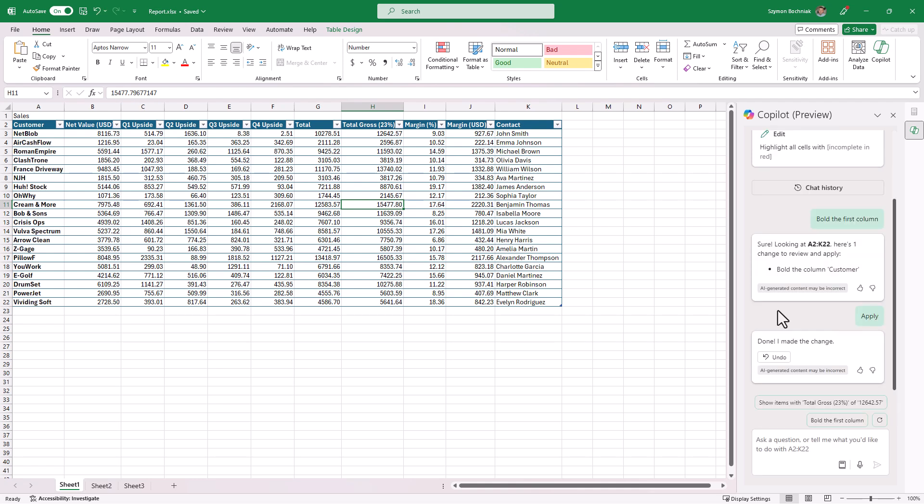So Copilot will deliver the solution and then you can apply it for your data. Again, if you are an Excel expert, probably this feature will not be a game changer for you. But at the same time, if you are starting your work with Excel, that kind of feature could be really valuable.